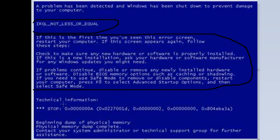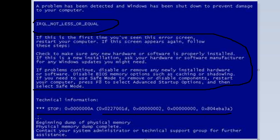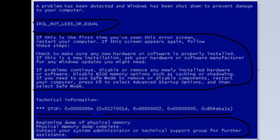And then it gives you some technical information here, which is the stop code. This is basically Windows being forced to shut down, and then here tells you where it happened in the memory. Now, the most important thing here is right at the end, which is the beginning dump of physical memory. When a blue screen error occurs, a folder is made in C Drive Windows where it stores information about the error.